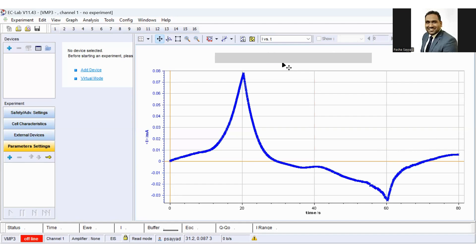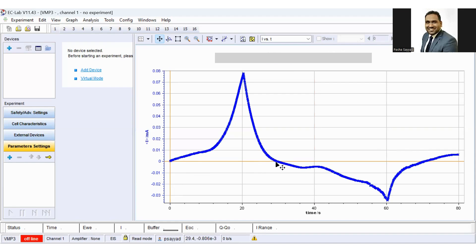Then, by the way, you can calculate the total charge storage capacity by integrating the anodic charge and the cathodic charge.